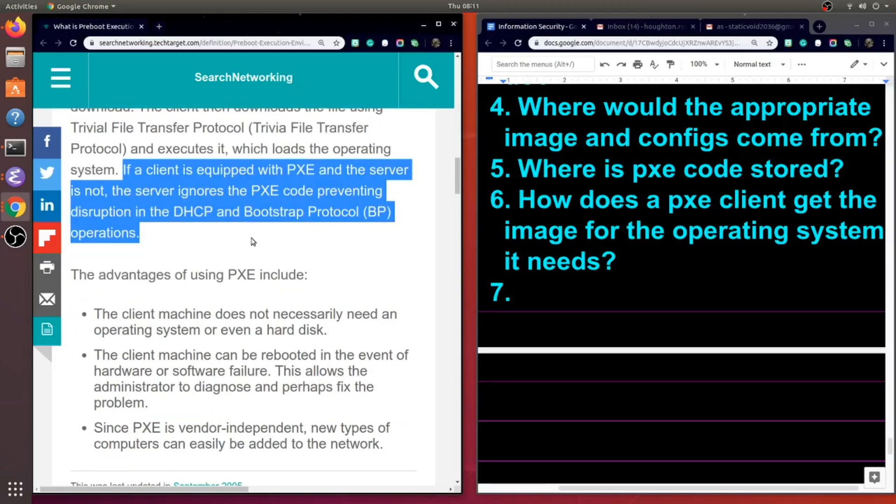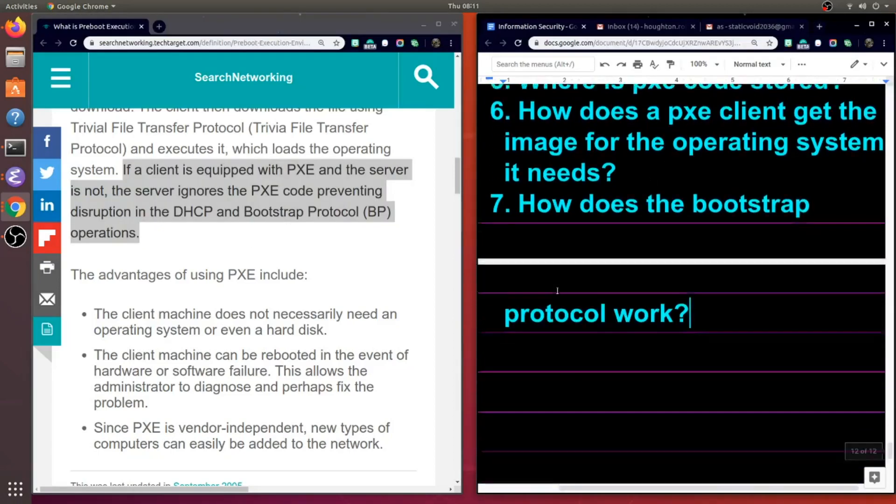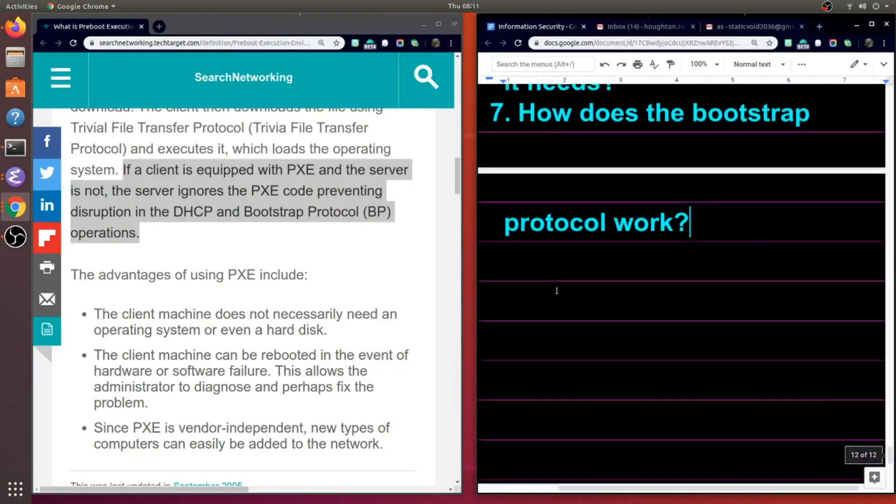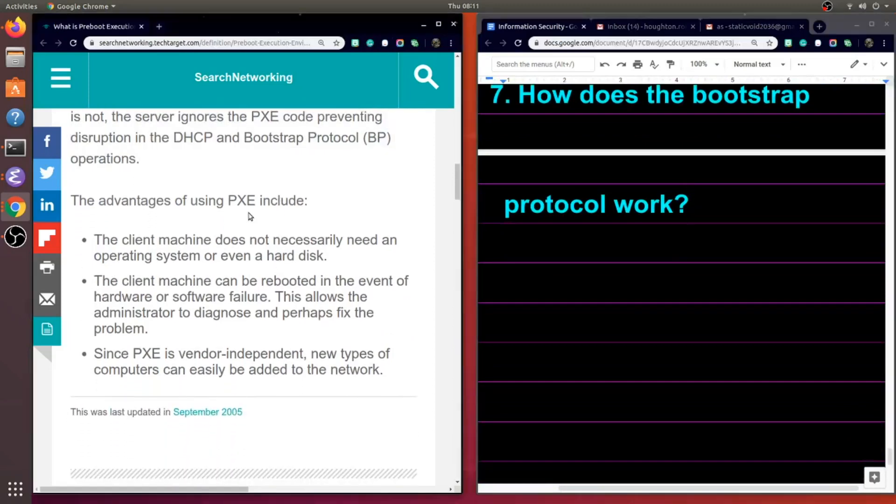If a client is equipped with PXE and the server is not, the server ignores the PXE code, preventing disruption in the DHCP and the bootstrap protocol operations.